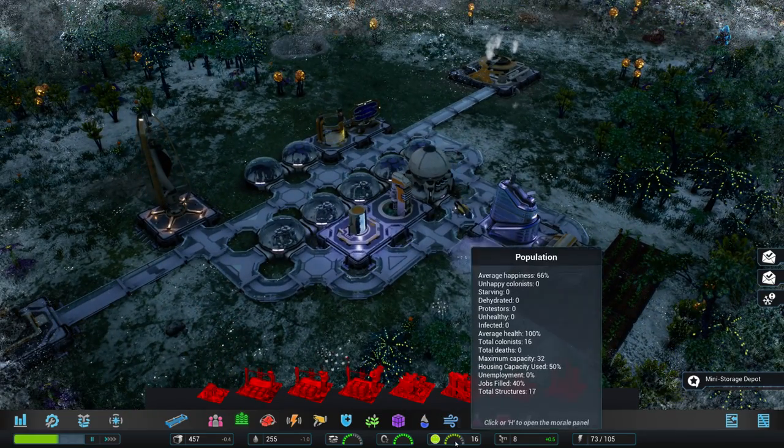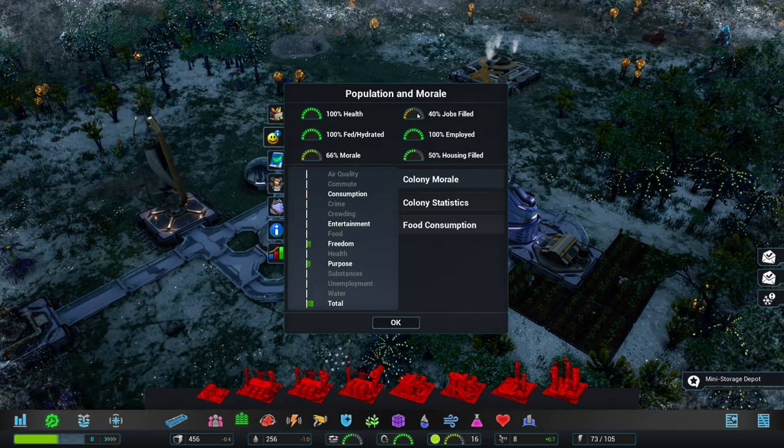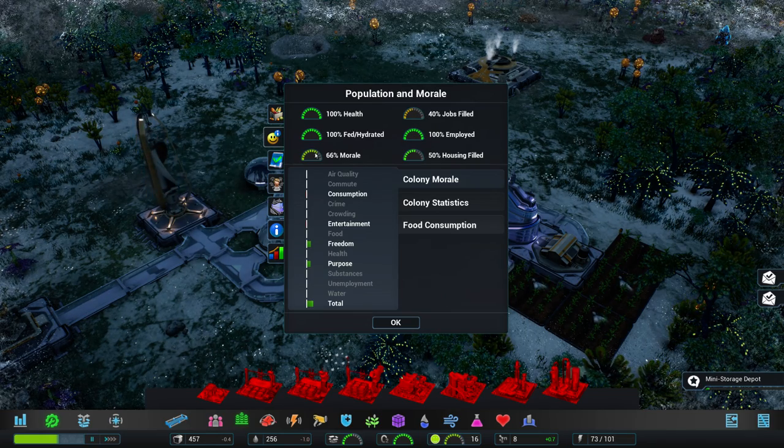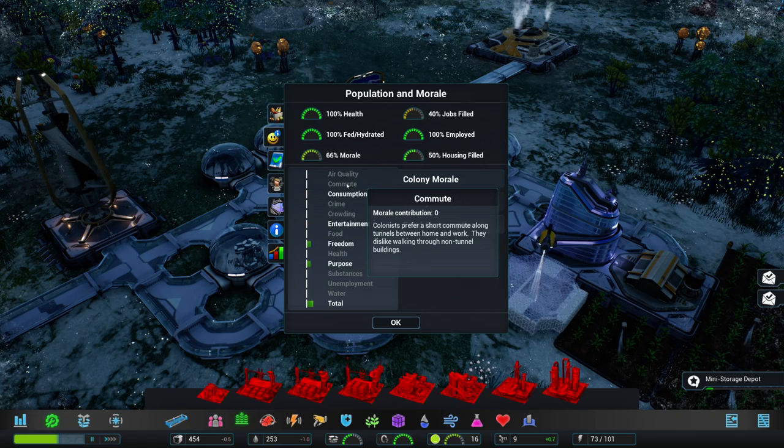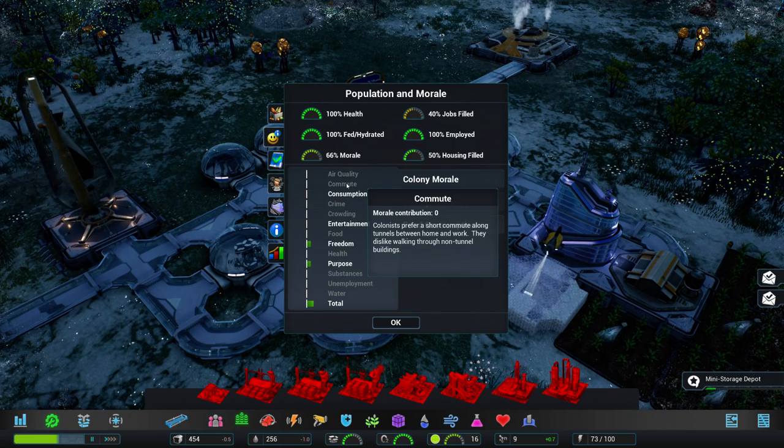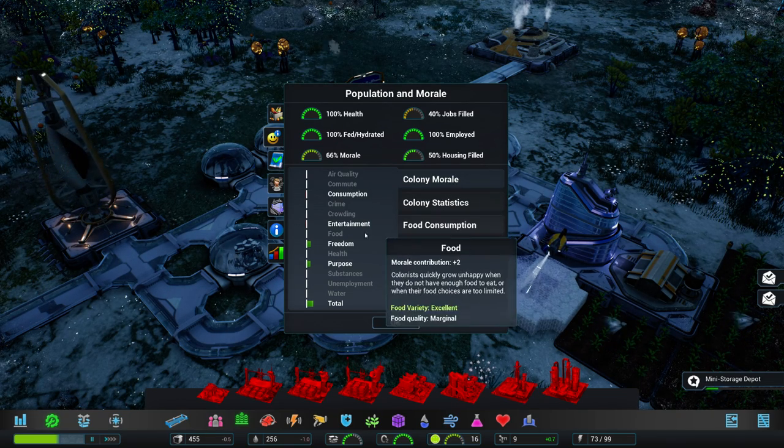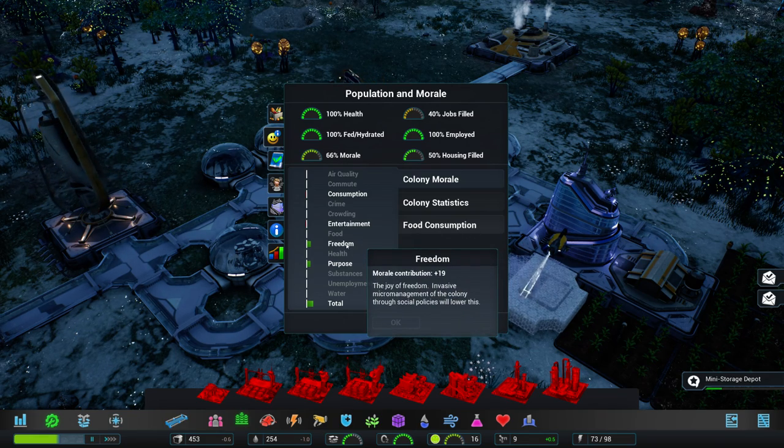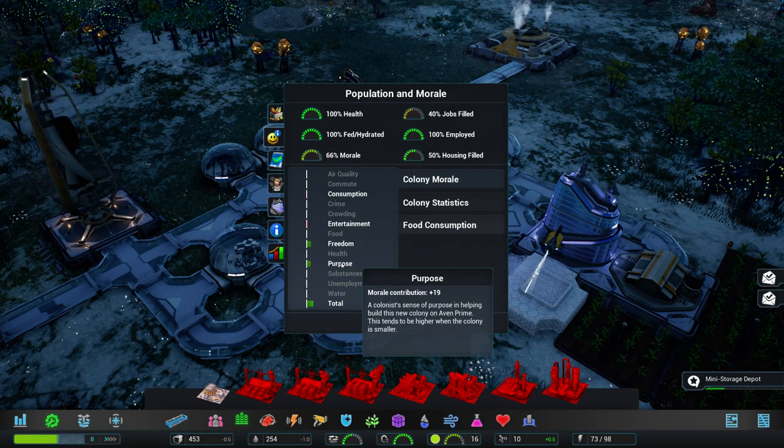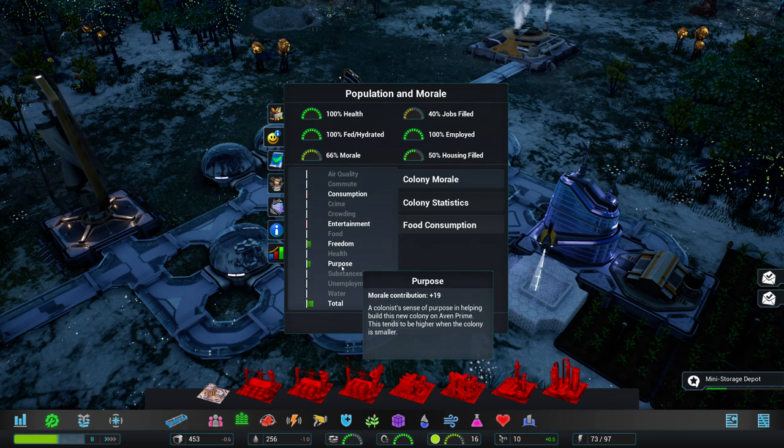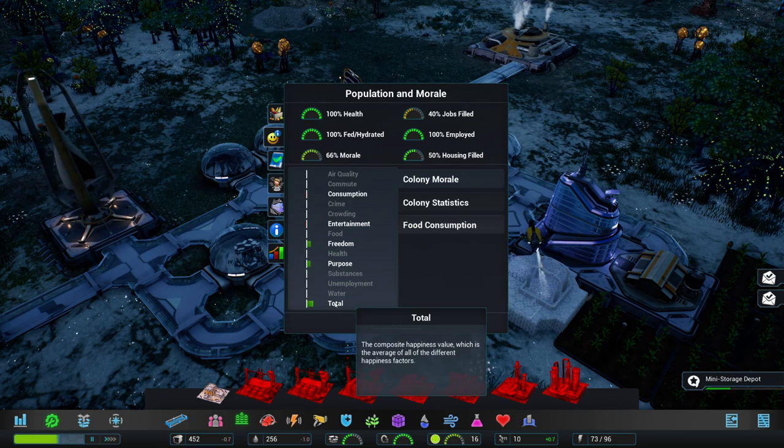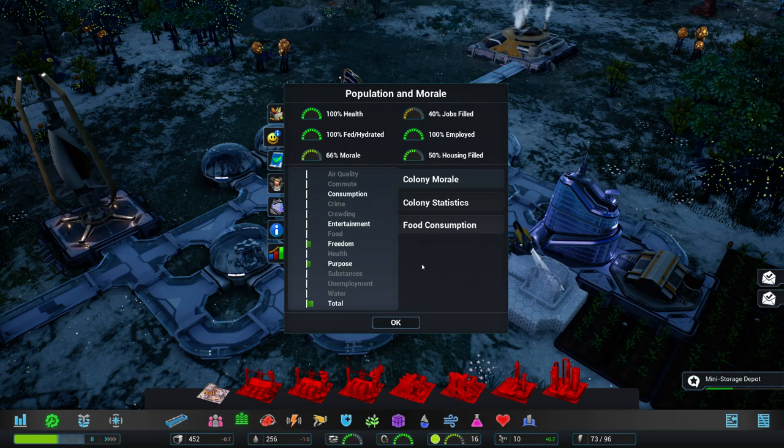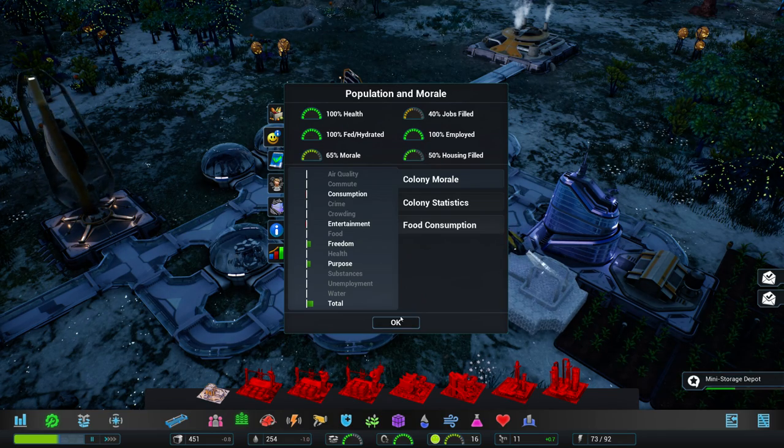How's the happiness of people? Okay. 40% jobs filled. 100% employment. 66% morale. Now, commute is not a problem at the moment. They dislike walking through non-tunnel buildings though. And they go in short commutes. They're happy that we have some freedom. They have a purpose. That's good. Okay. They are sort of happy. 50% of the housing is filled.